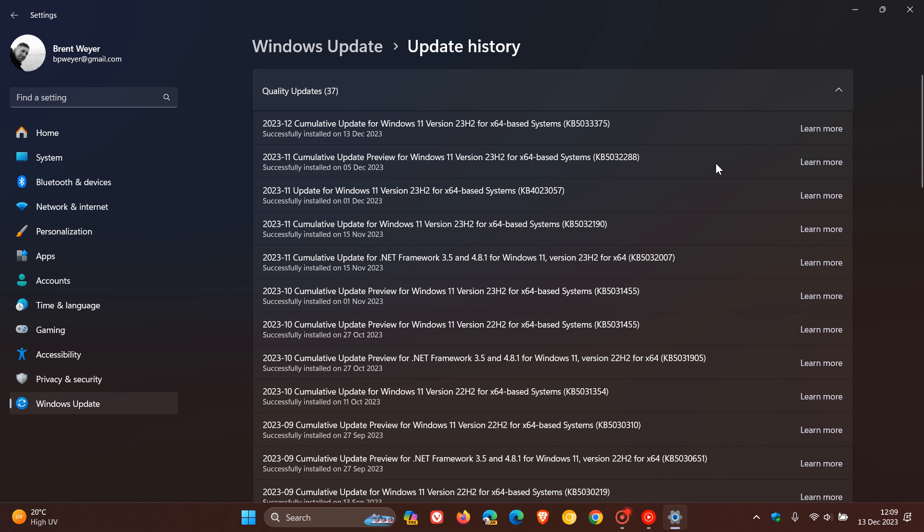Now, the Patch Tuesday updates do roll out on the second Tuesday of the month, address security issues for Windows, and for Windows 11 23H2 and 22H2, there are 18 vulnerabilities that have been addressed. Three are critical, and this is very similar to what we saw over on Windows 10, as I posted earlier today.